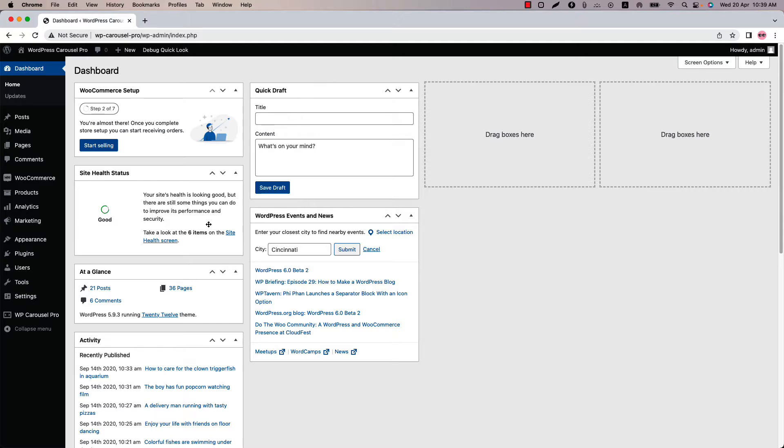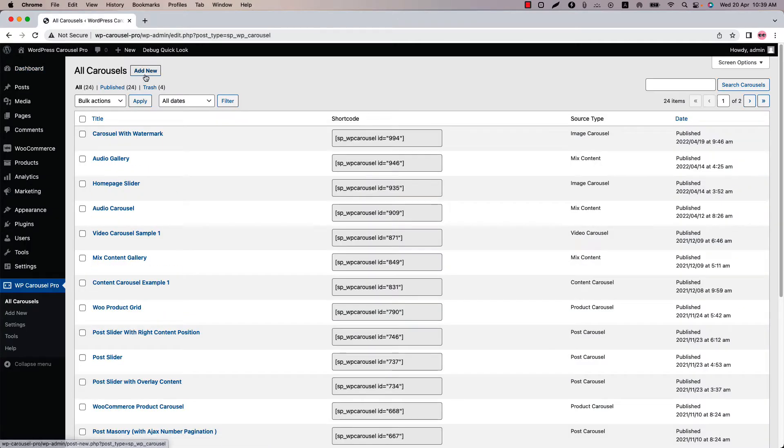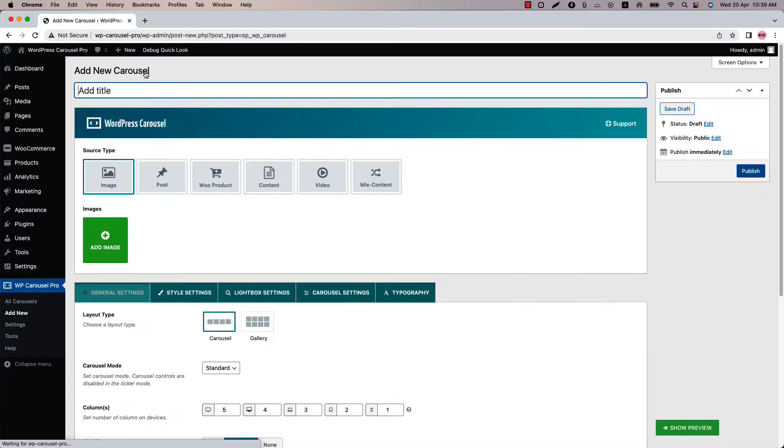Make sure the WP Carousel Pro plugin is installed and activated into your site. You can directly click on add new or you can click all carousels and then click add new to create a new carousel and give it a title.